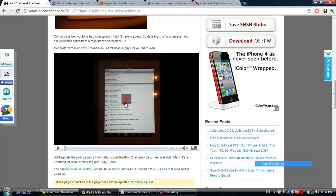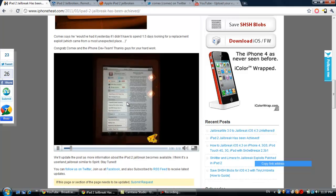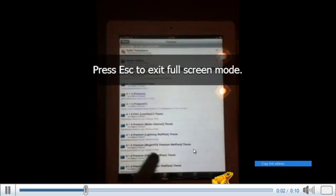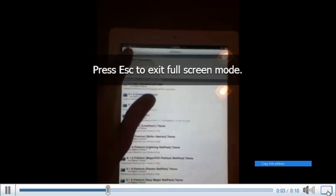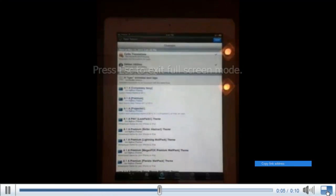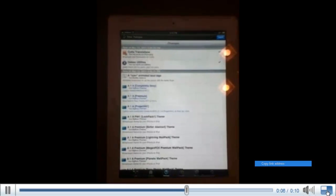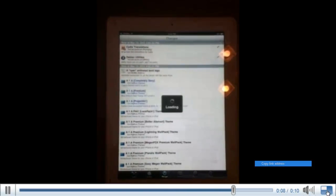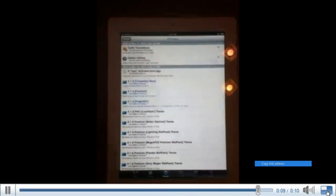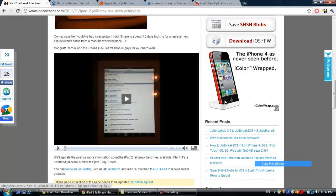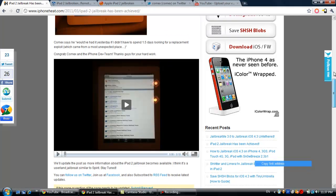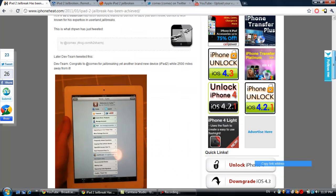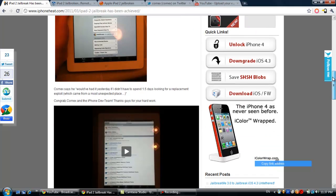There's actually a video of the jailbroken iPad running on the iPad 2. Downloading, reloading, done. So there you go, that's him showing a little video.